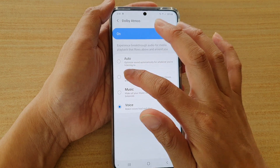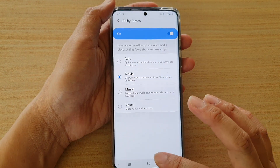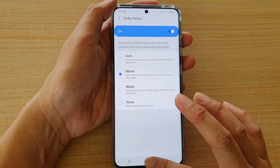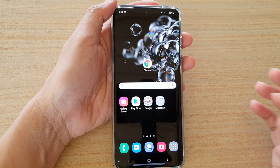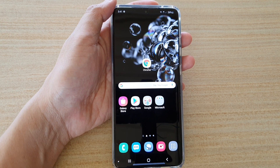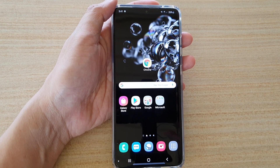Select one of the options and then tap on the home key to go back to your home screen. Thank you for watching this video — please subscribe to my channel for more videos.